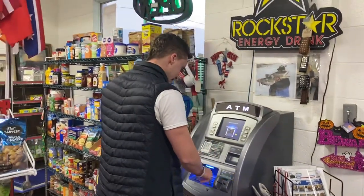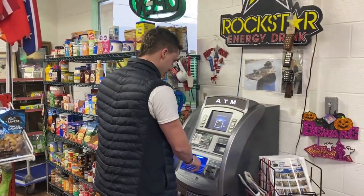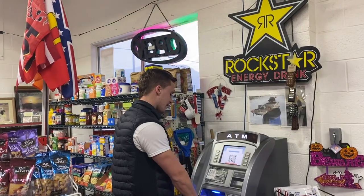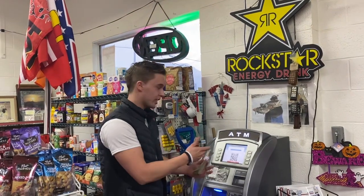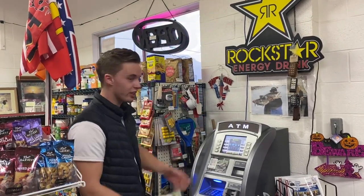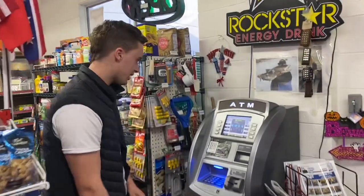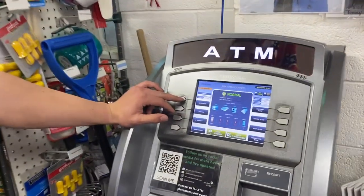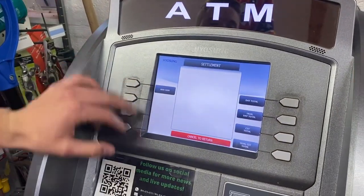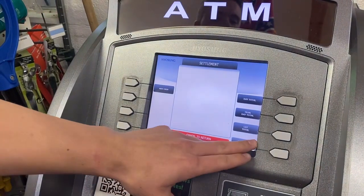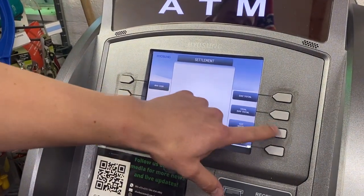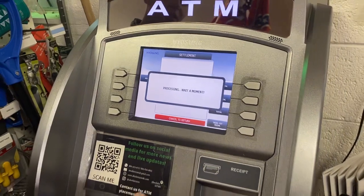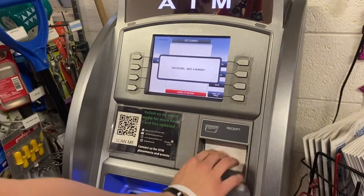First, put in your master password to get to the settings screen. From there, go to 'Settlement' and then select 'Cassette Total'.